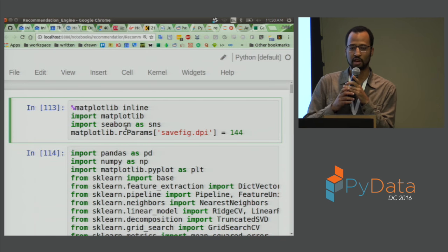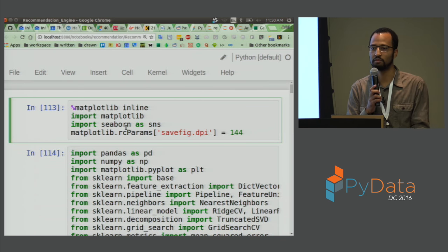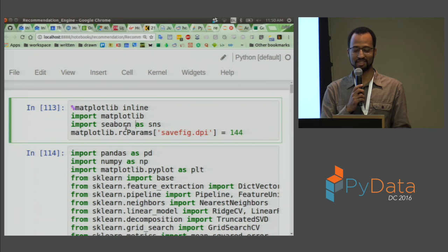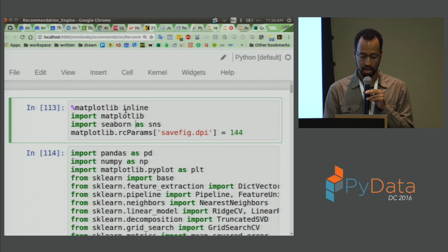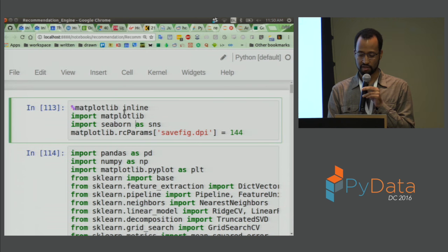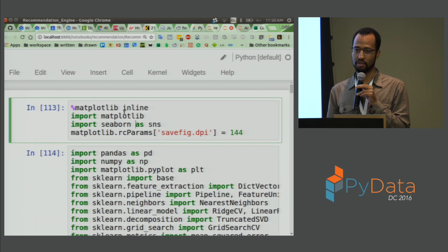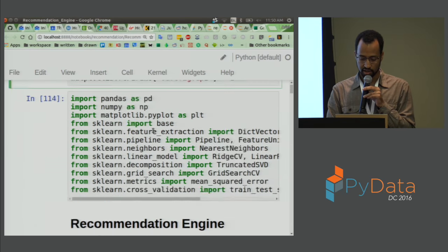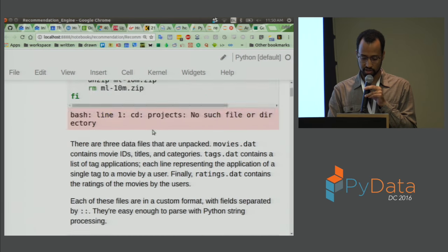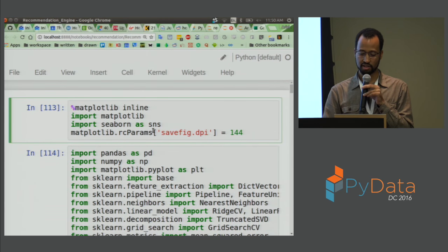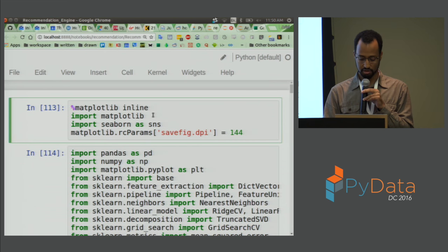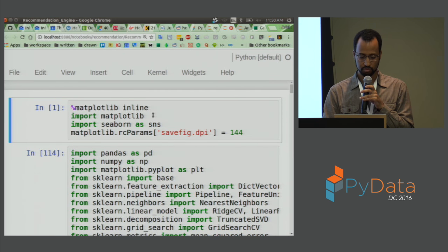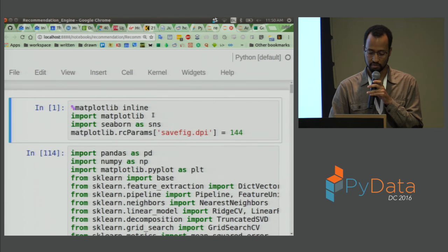How many people in here have done machine learning in Python before? Excellent — so they weren't lying when they said this is an intermediate talk. We won't have to delve too deep into first principles. Unfortunately, there are not going to be a ton of surprises because I ran a lot of these cells beforehand. But let's just show you what we did.